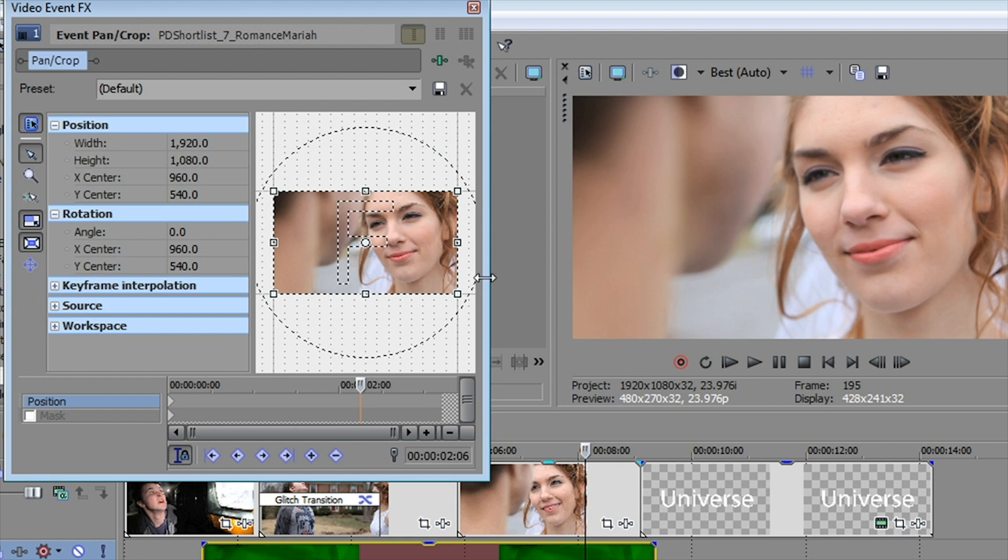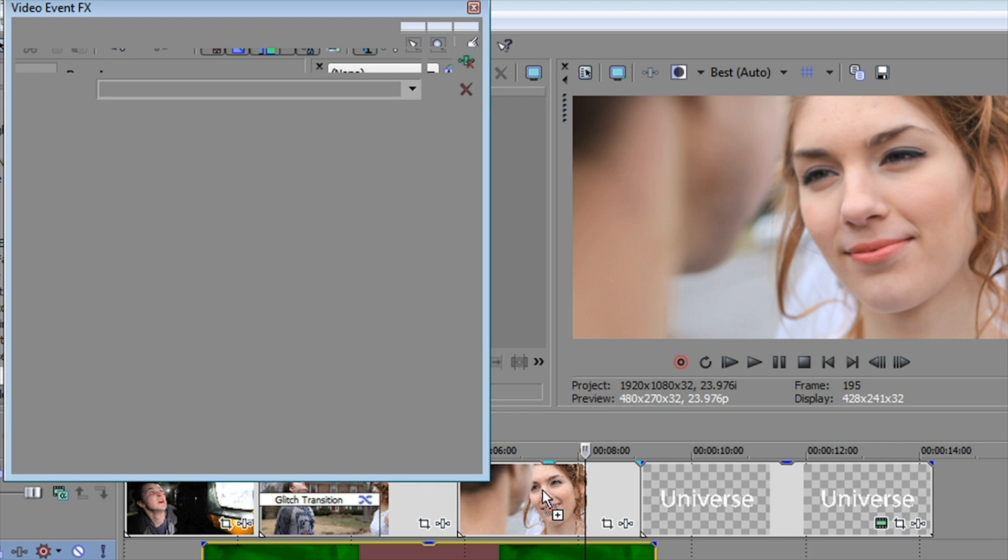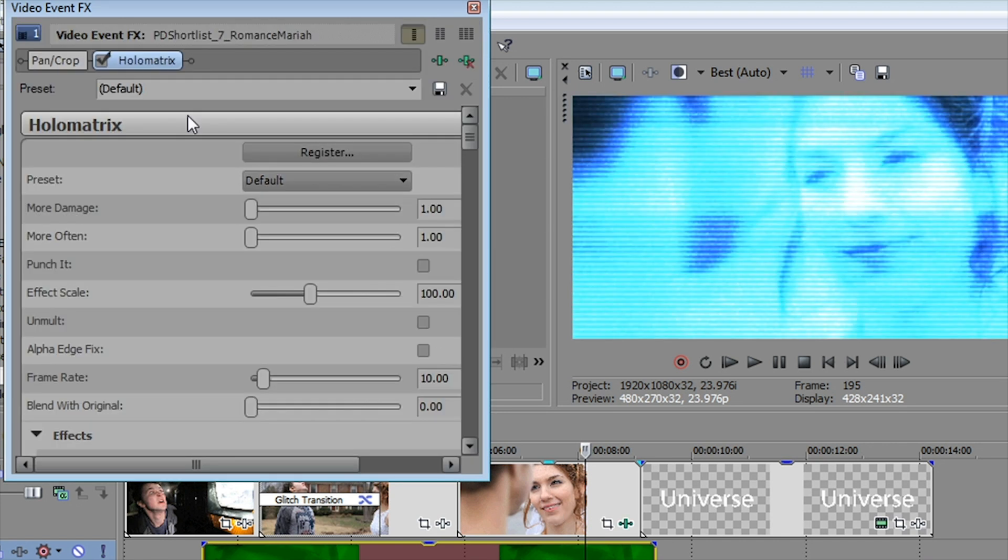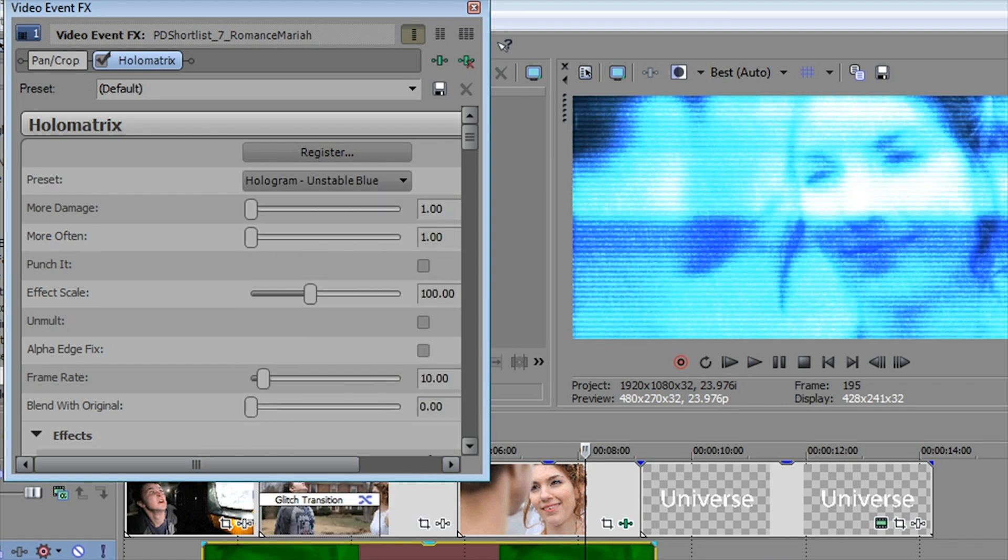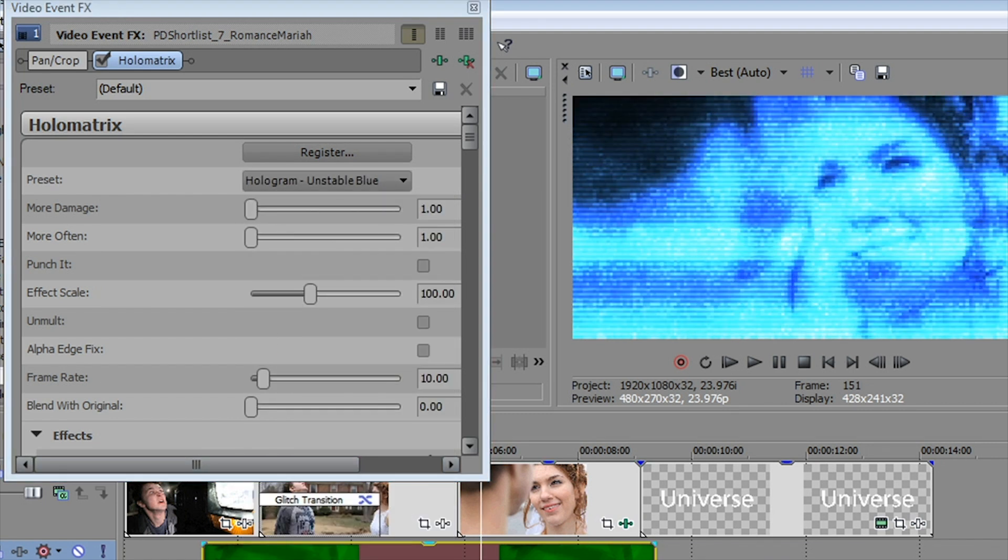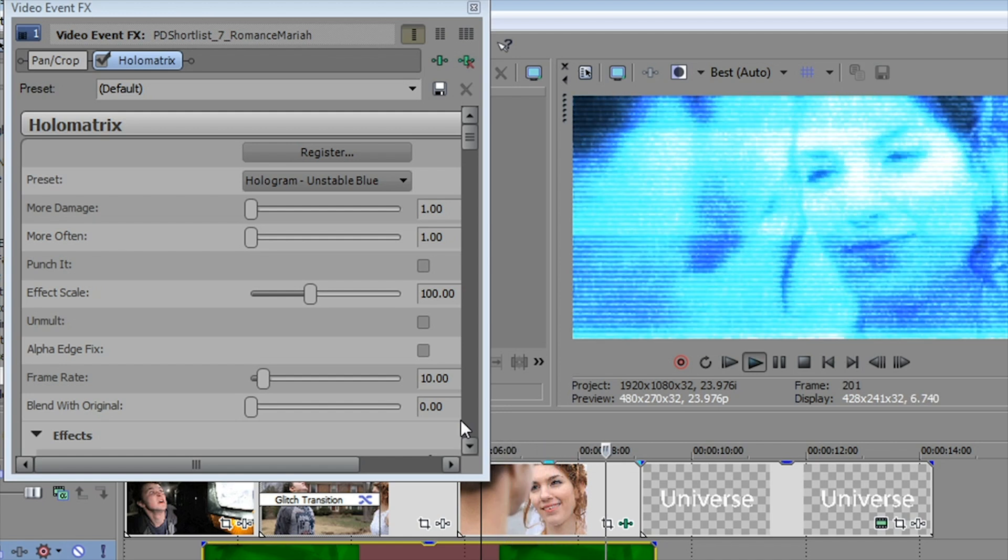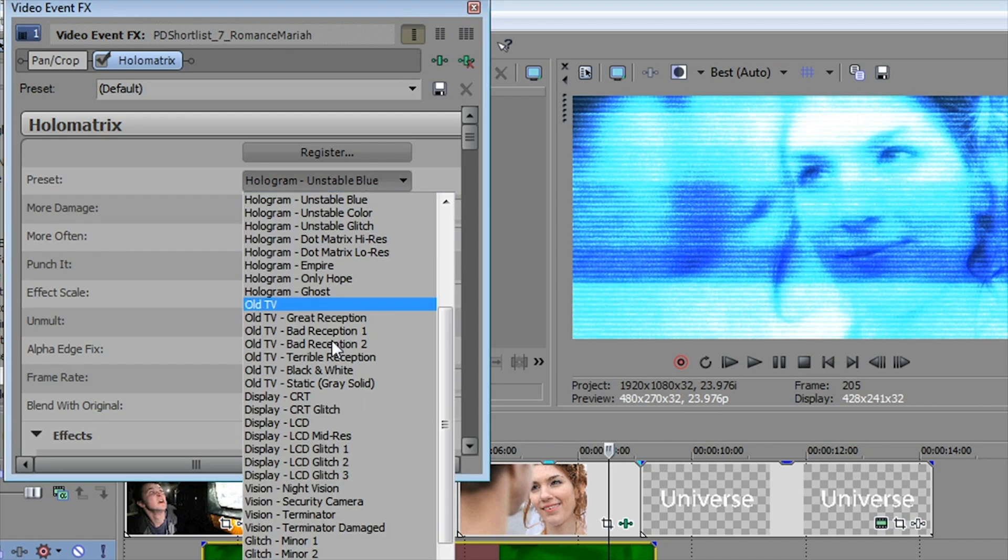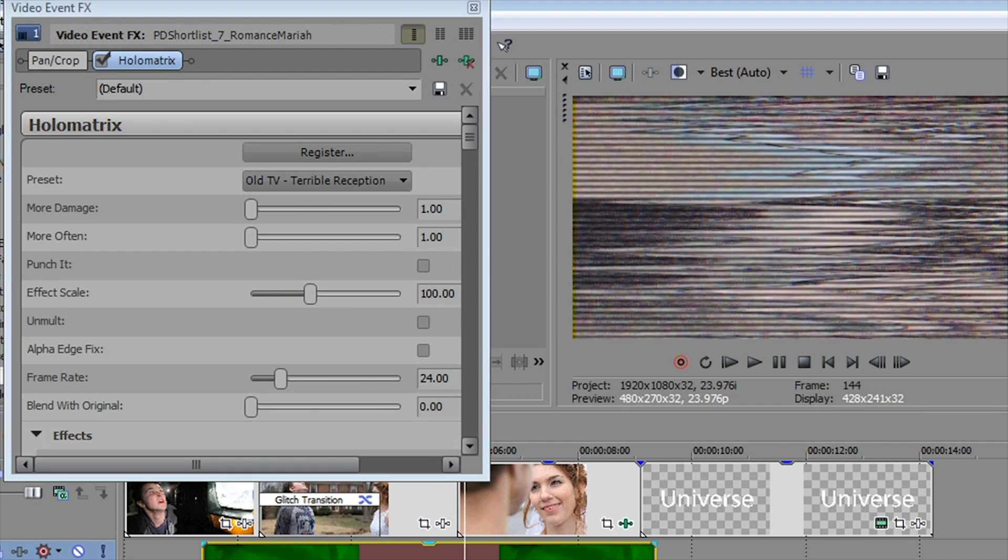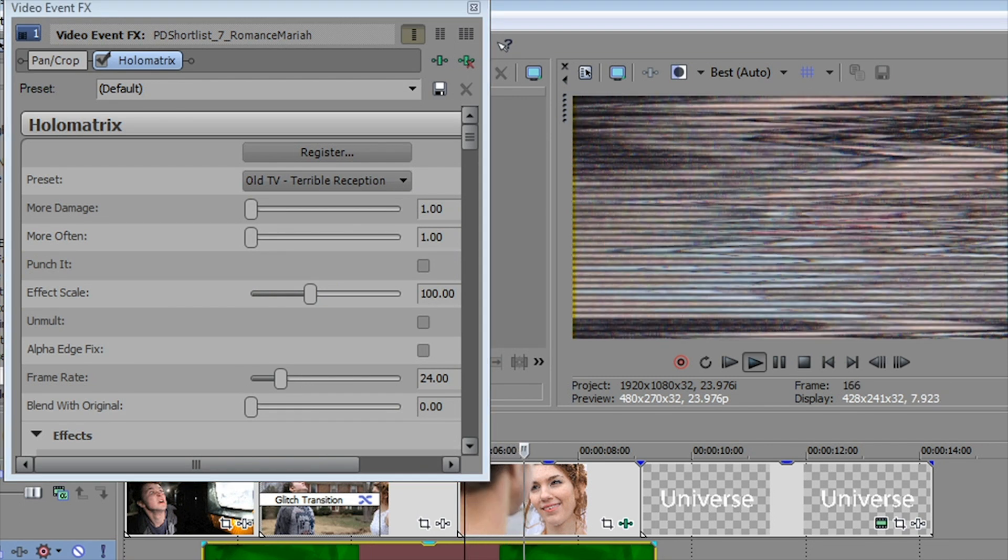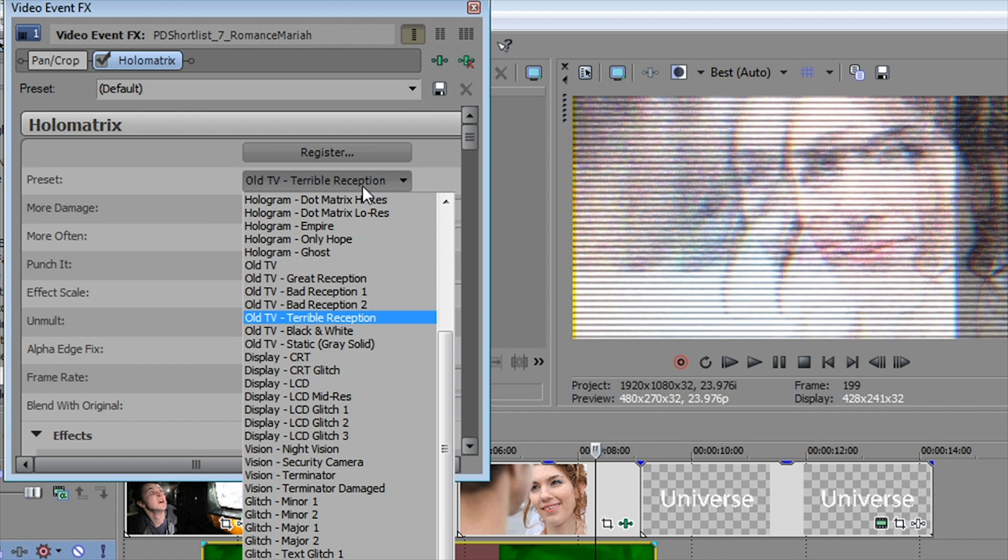Another one that is kind of a cool effect is the hollow matrix, which creates a number of cool visual effects, very much science fiction style effects. Even by default here, we're at sort of a hologram look. We can go to an unstable blue hologram. And as you see, it's your hologram complete with glitches. We've got sort of an old TV with terrible reception, which gives you your lines and glitches.